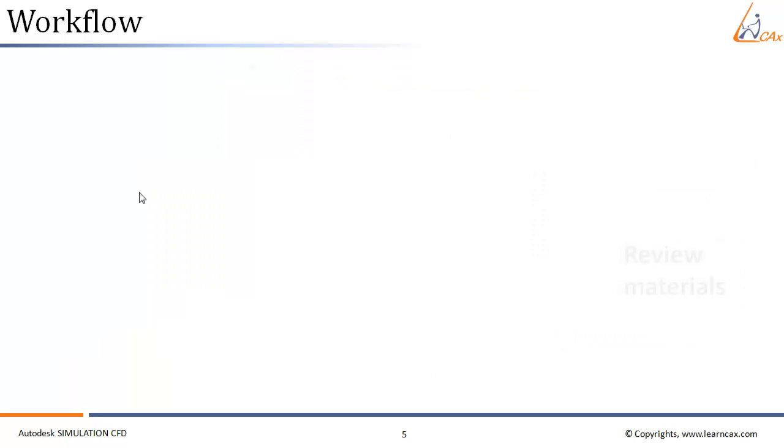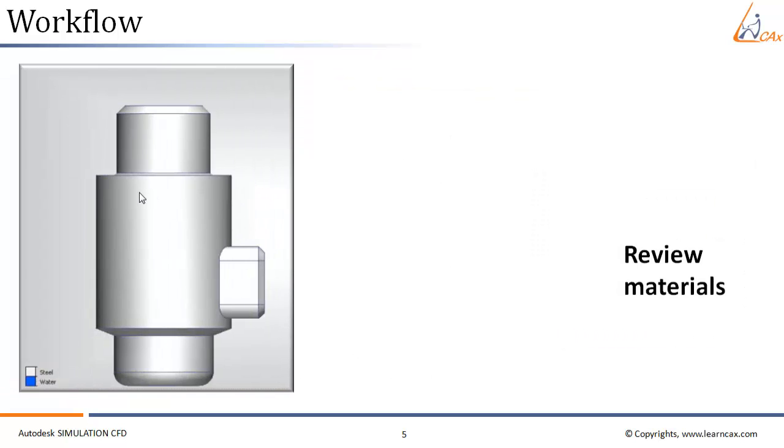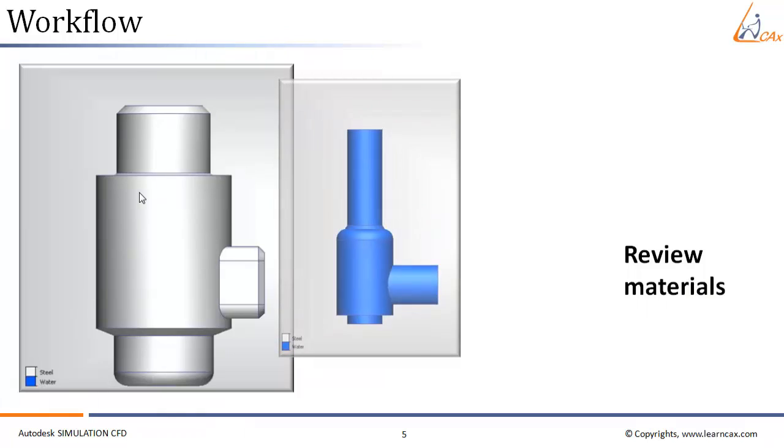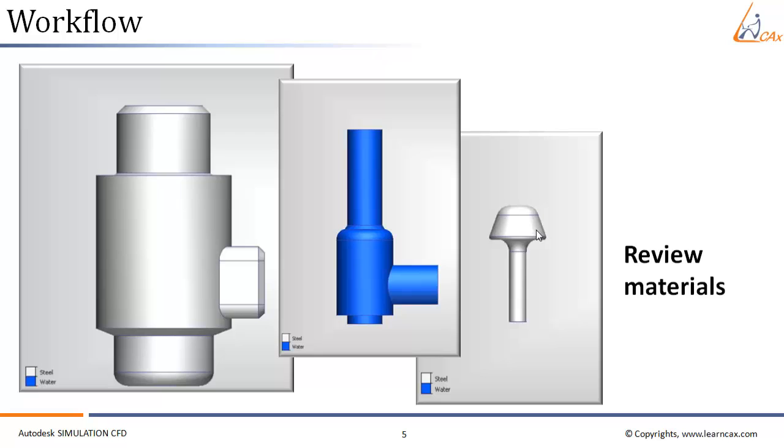We continue to set different materials for different parts. After setting or assigning materials for all the parts, we have to review the materials that we have assigned. Here we have assigned steel material to the outer cover, inner fluid volume is assigned as water, and the inner part of the valve is assigned as steel material. Once we assign material to all the parts, we have to review, edit, modify, or correct them.